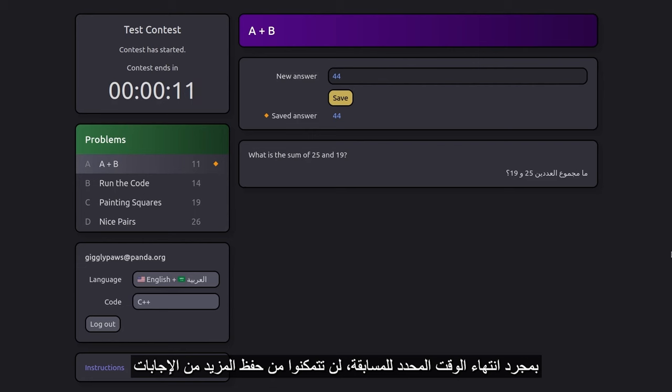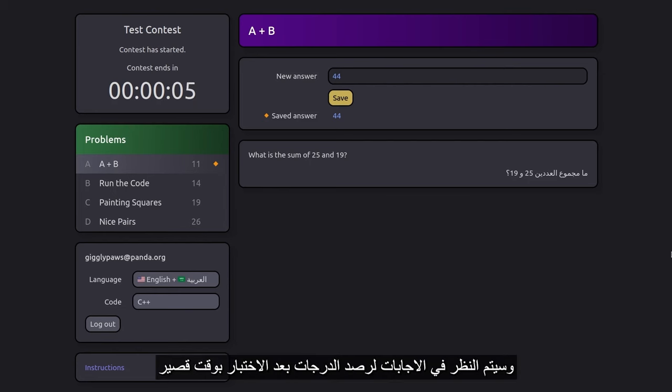Once the contest timer expires, you won't be able to save answers anymore. Sometime after the contest ends, your results will be graded.